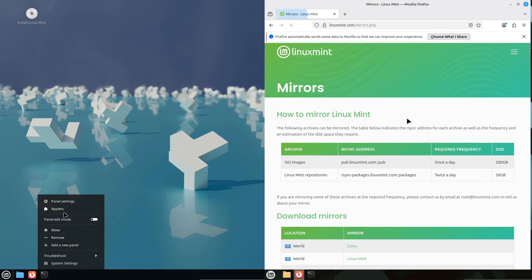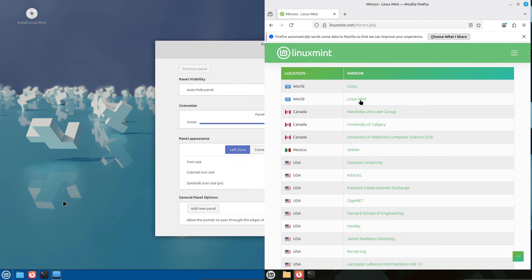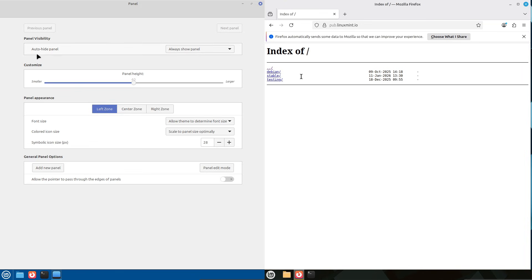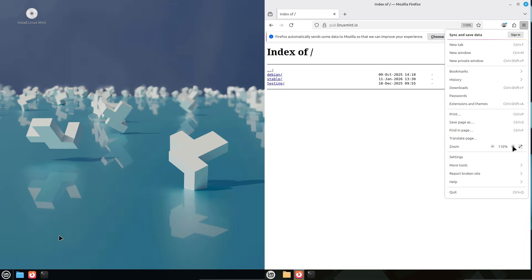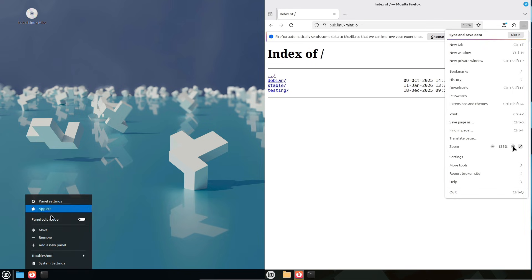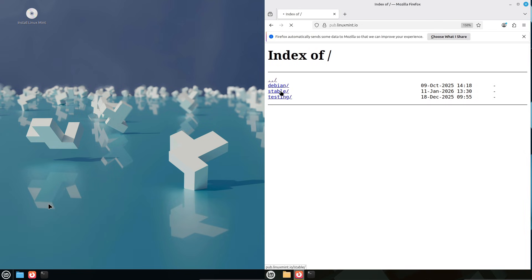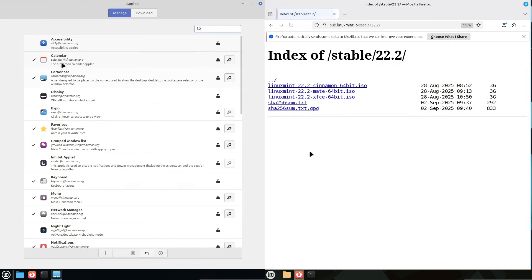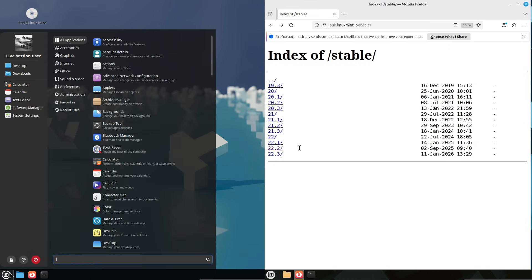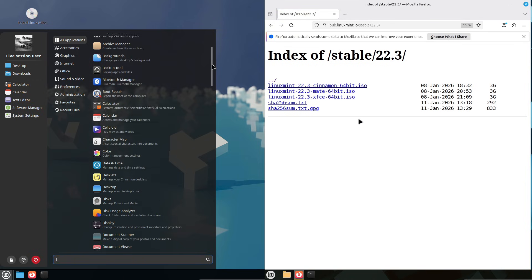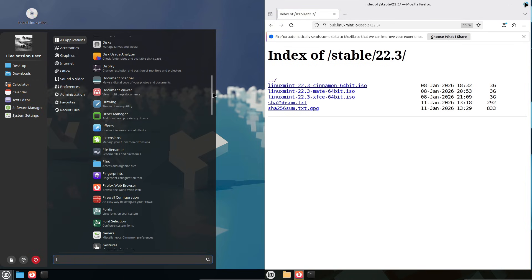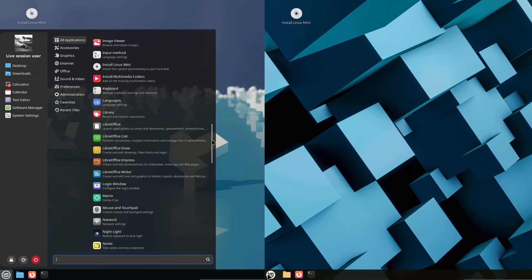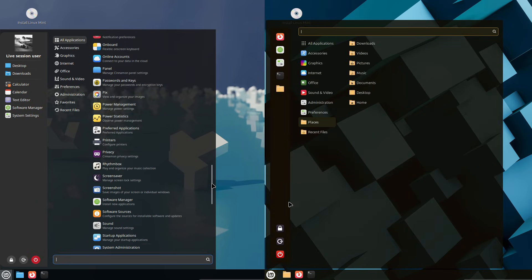For productivity-focused users, either works, but go 22.3 for the tweaks. Gamers, 22.3's Ntync edge helps. For general use on older hardware, both excel, but 22.3 is slightly snappier. Now, the superior choice: Linux Mint 22.3. It's the logical next step for a seamless Windows switch, with support until 2029.